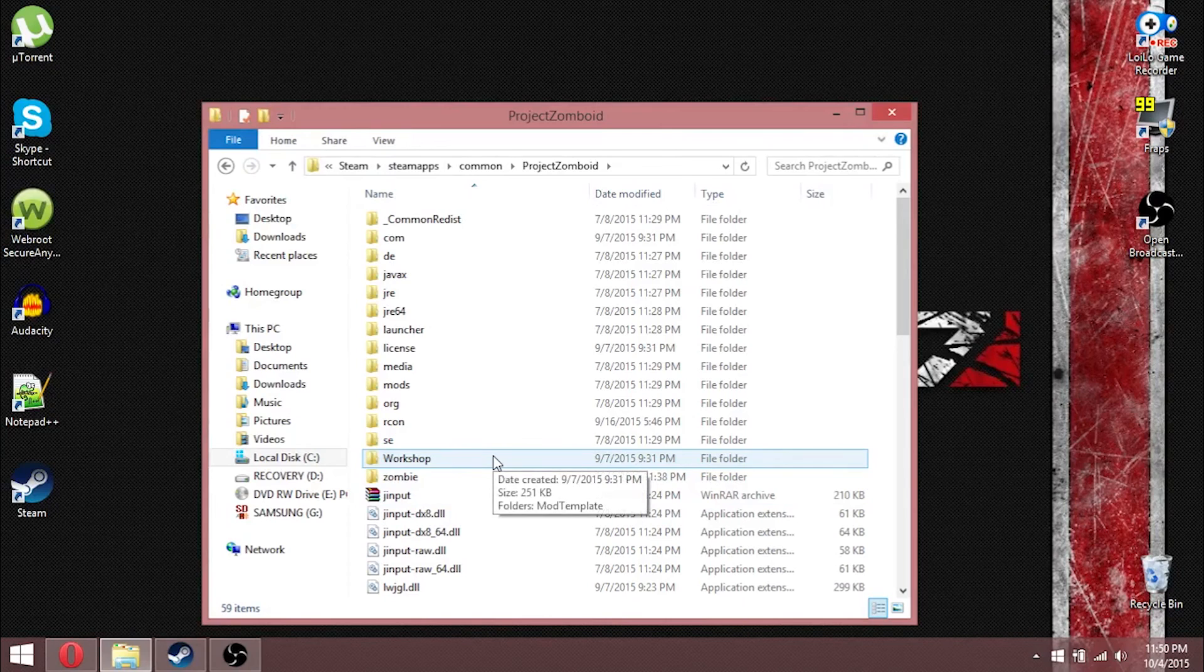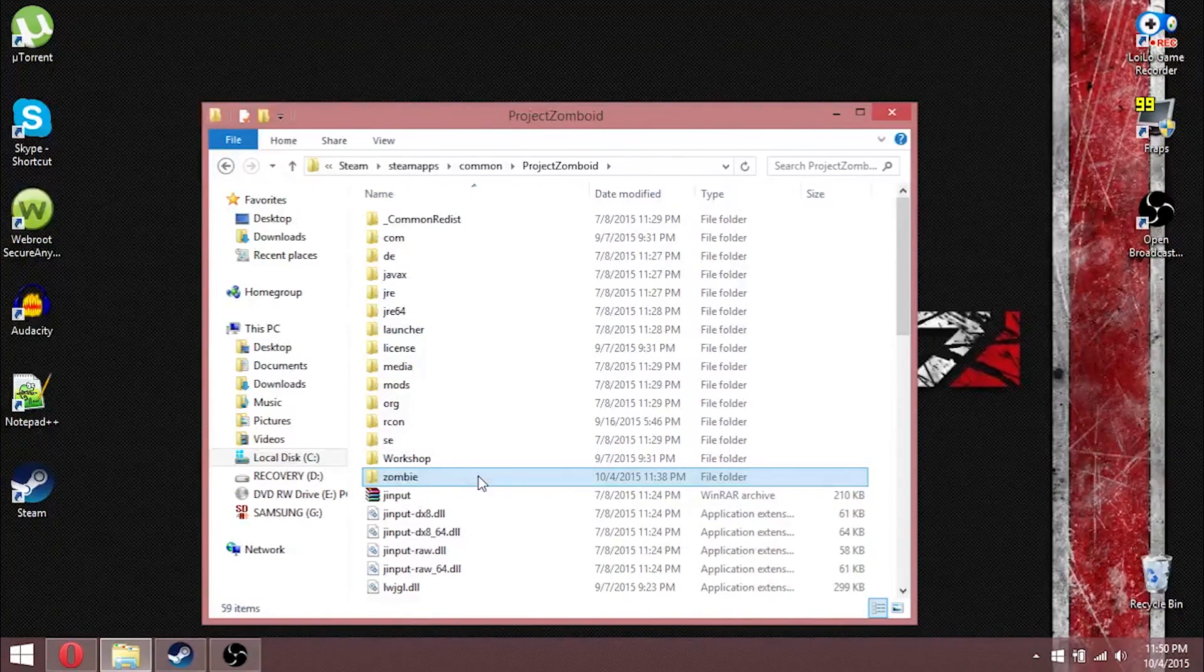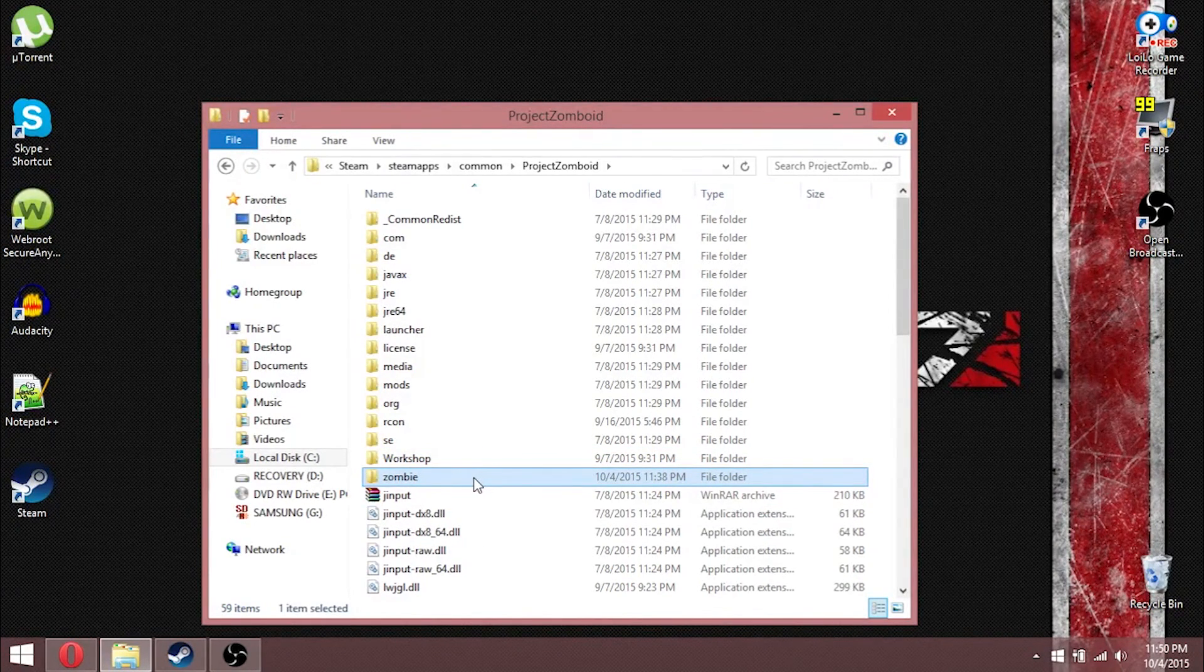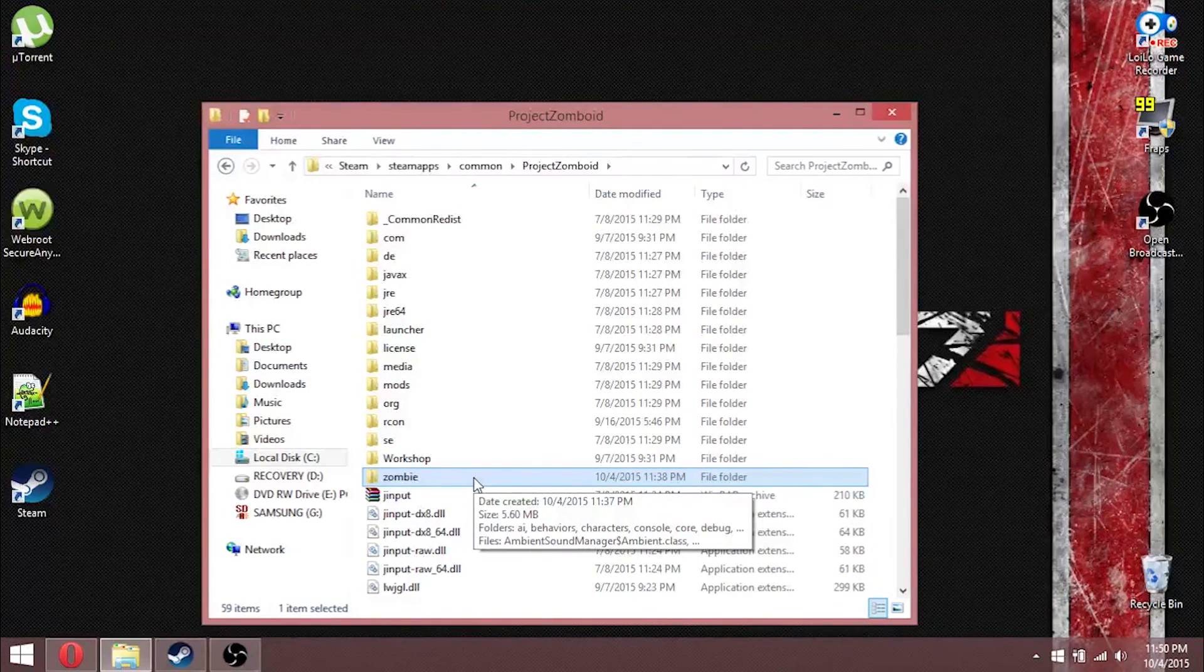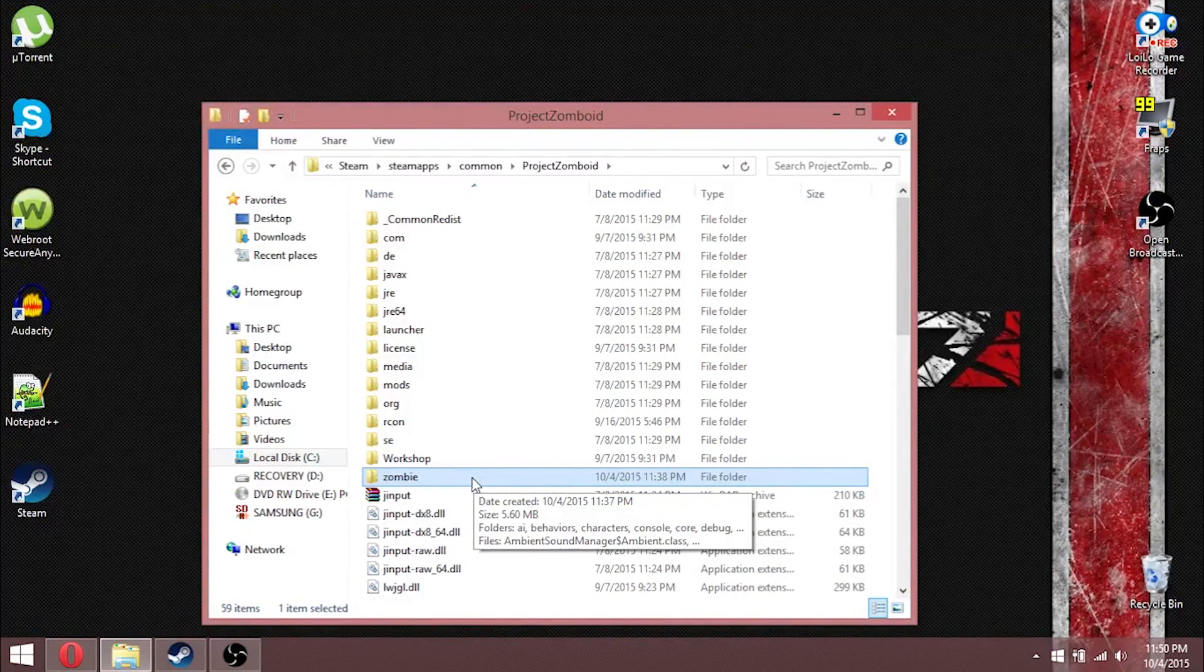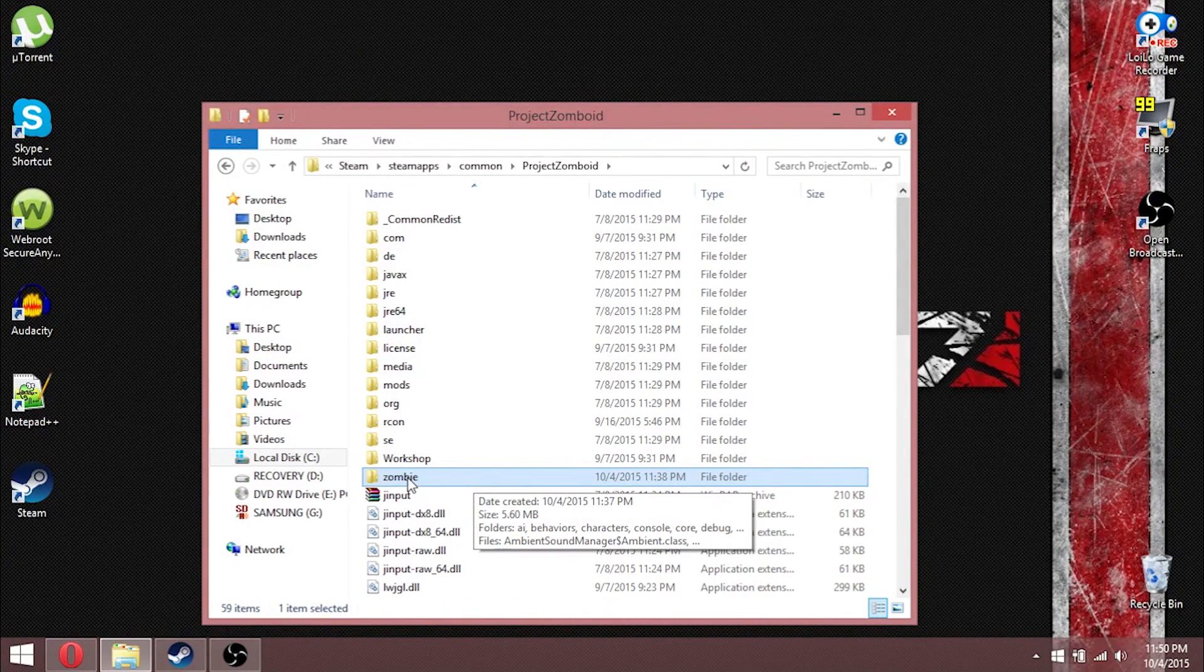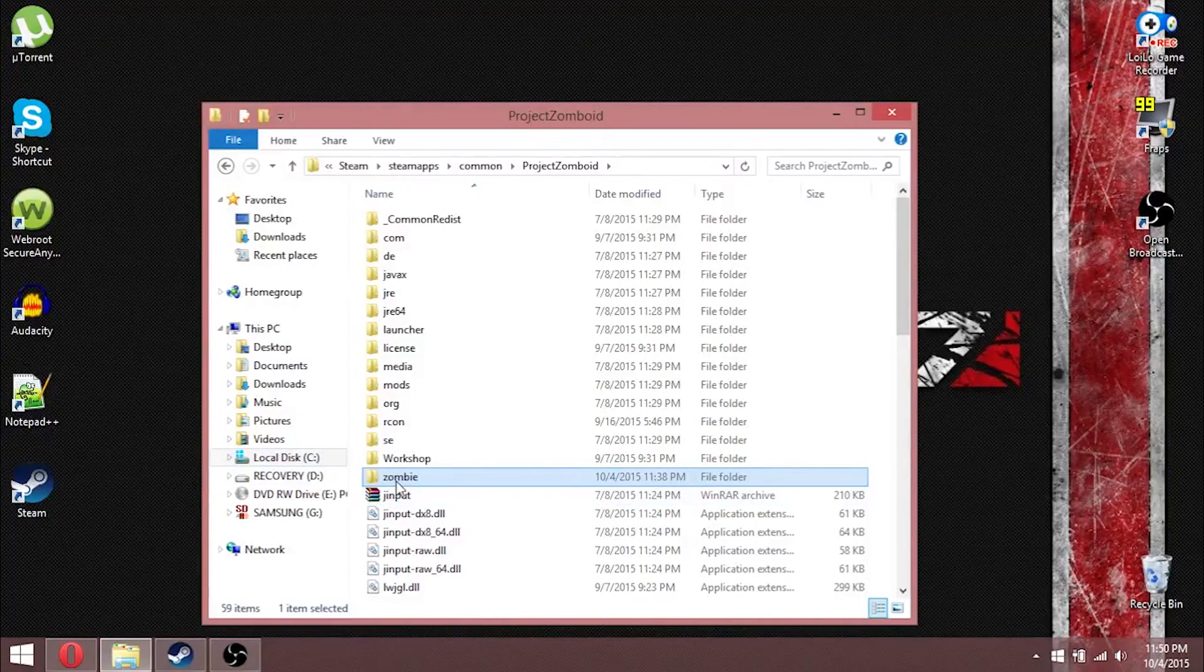Now, what I had done was I clicked the zombie folder, and if you want, you can make a backup. I already have several backups, so I don't need to worry about it. If you want to, right now, copy it, paste it somewhere, and make yourself a backup.